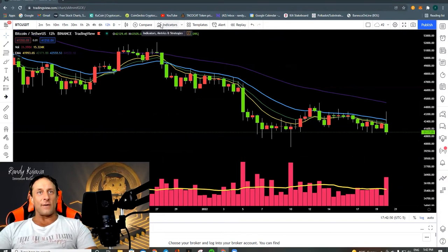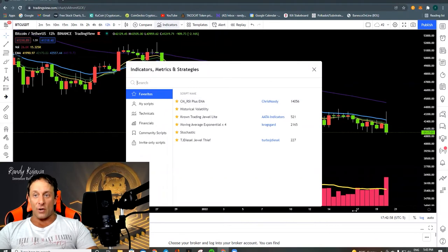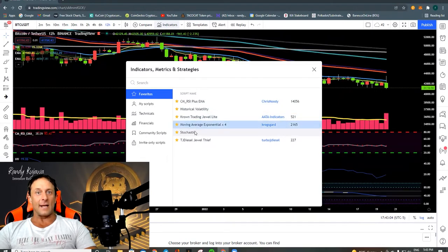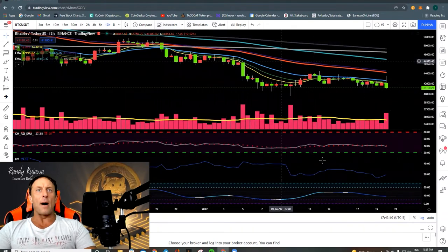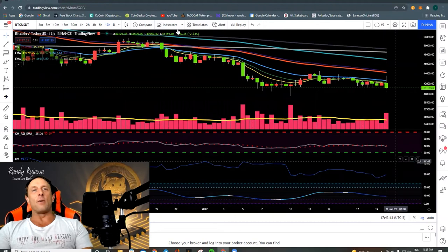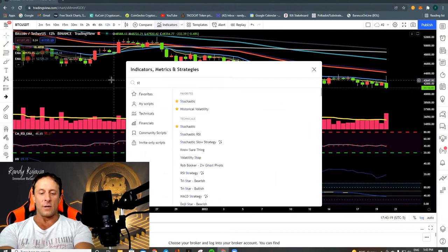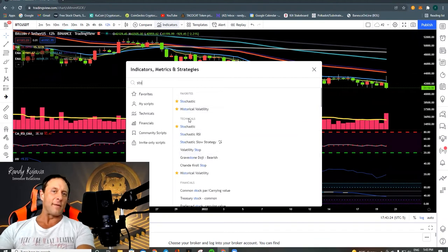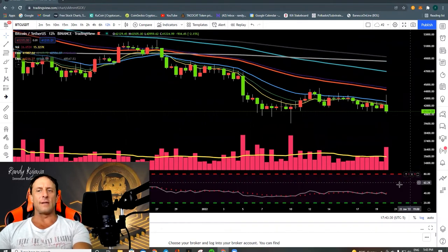Now that we've established time frames, let's talk about indicators. Your indicators are going to be very important. I have a list of my favorite indicators on the bottom of the screen. This is where you go to find indicators and you can search — for example, stochastics — and there's going to be a variety of other things. In further videos we're going to cover those in detail.